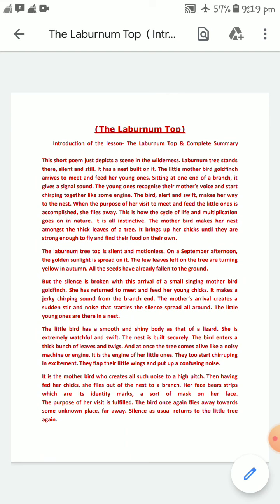This short poem depicts a scene in the wilderness. The Laburnum tree stands there silent and still. It has a nest built on it, and this nest was built by the goldfinch bird. The little mother bird, the goldfinch, arrives to meet and feed her young ones — that is, the baby chicks or baby birds. Sitting at one end of a branch, it gives a signal sound.